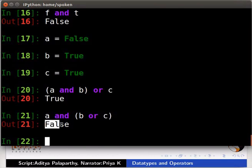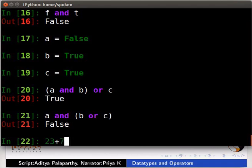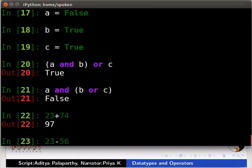Let us now look at some operators available in Python 3. Python uses plus sign for addition. Type 23 plus 74. Minus sign for subtraction. Type 23 minus 56.